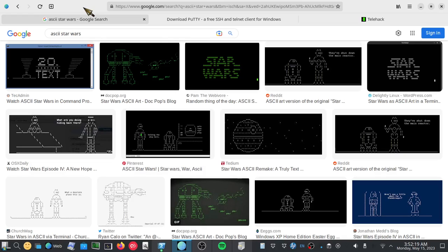Hello there people of the internet. Did you know that you can watch Star Wars, or at least an abridged ASCII version of Star Wars,